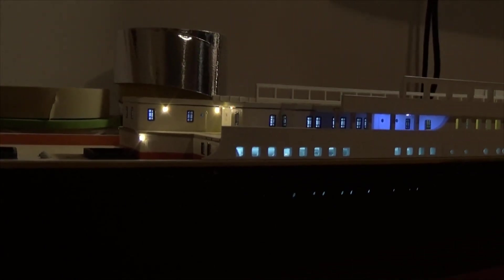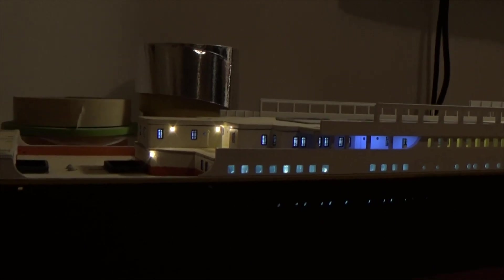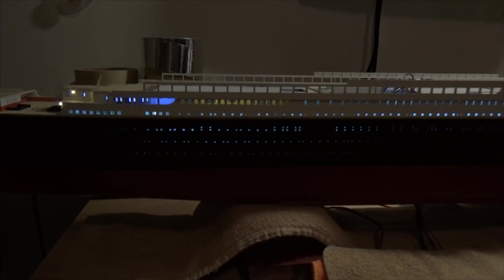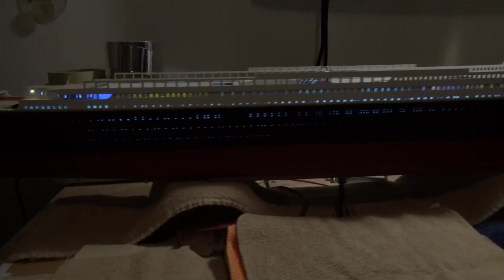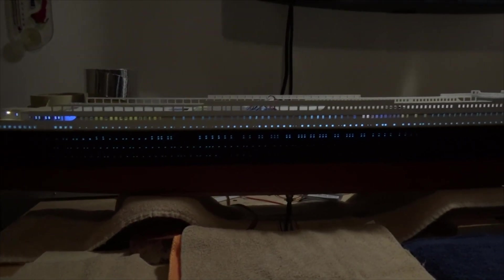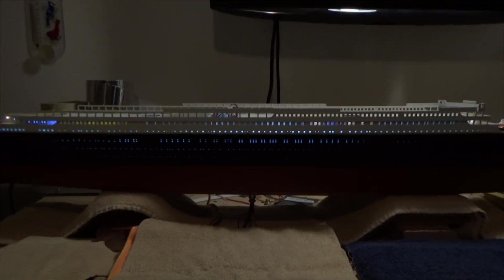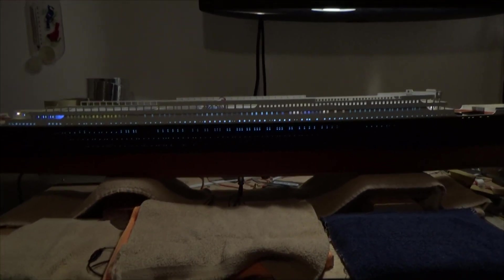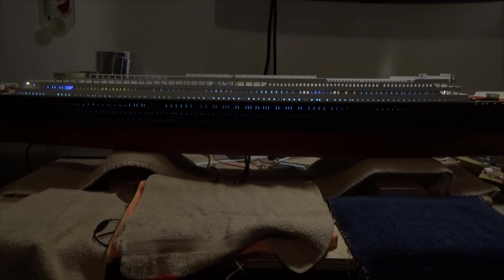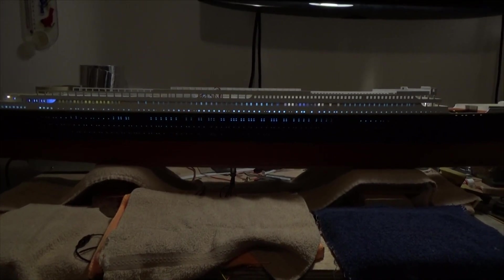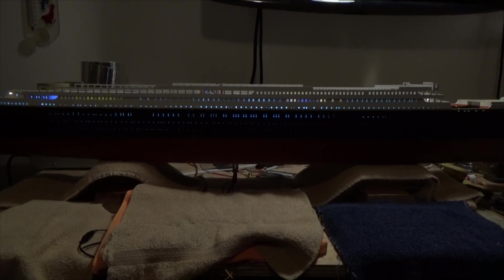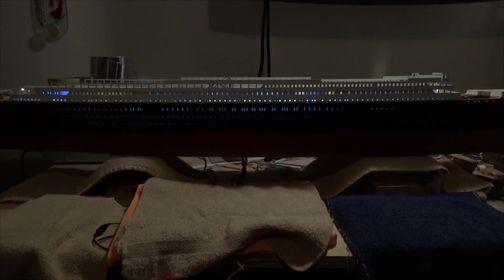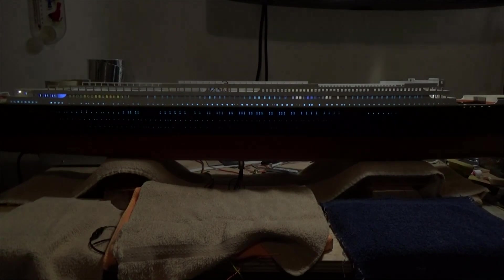So everything is lighting up pretty good. And that is the end result of the B deck superstructure lighting. So next up we're gonna do the A deck lighting. So until that time, stay tuned and have a great day.